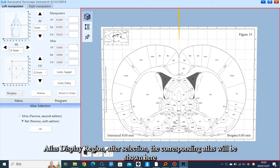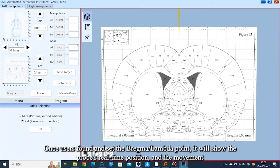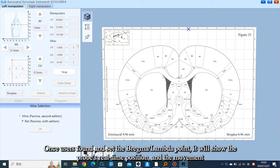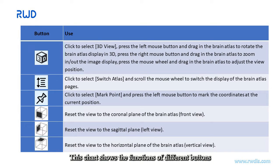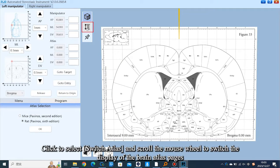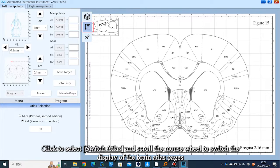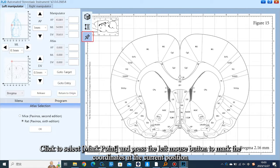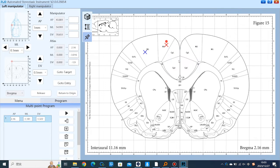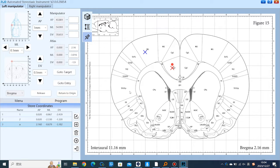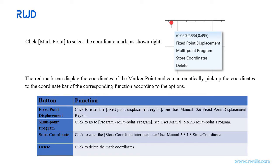In the ATLAS display region, after selection the corresponding ATLAS is shown. Once users find and set the bregma and lambda points, it will show the probe's real-time position and movement. Click to select Switch ATLAS and scroll the mouse wheel to switch the Brain Atlas pages. Click to select Mark Point and press the left mouse button to mark the coordinates at the current position, including fixed point displacement, multi-point program, and store coordinate. Please check the chart and user manual for more details.